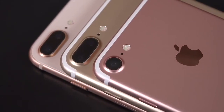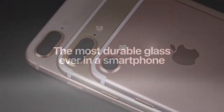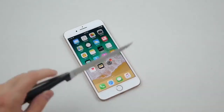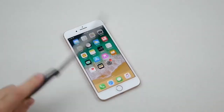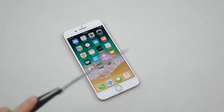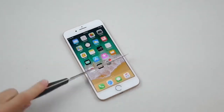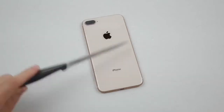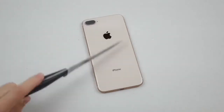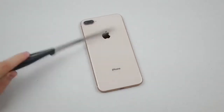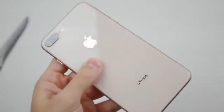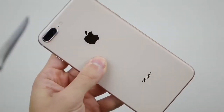We are going to take a look. The camera has to be added to the camera. Now the camera is on the camera. The camera is on the camera. iPhone 7 is on the camera.